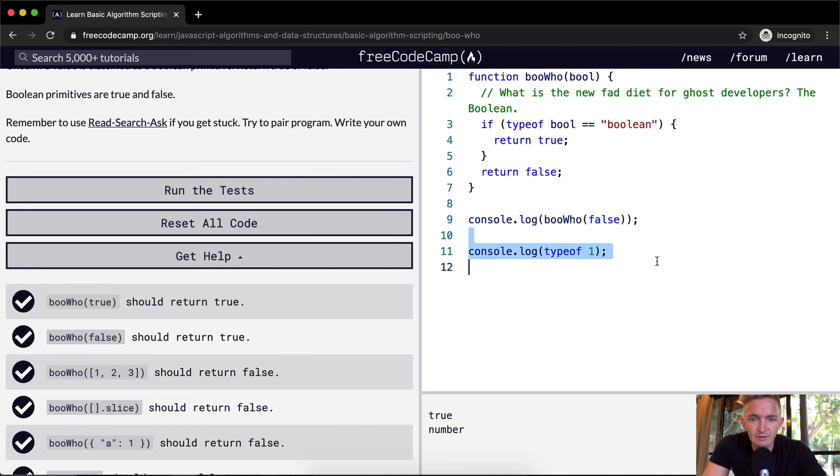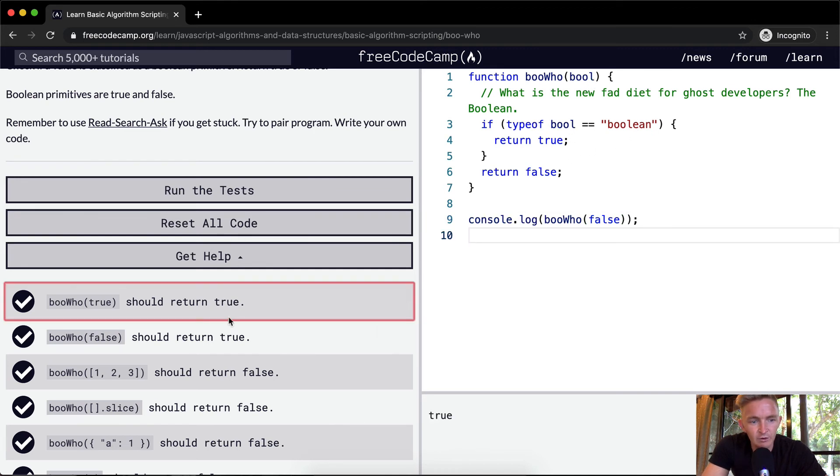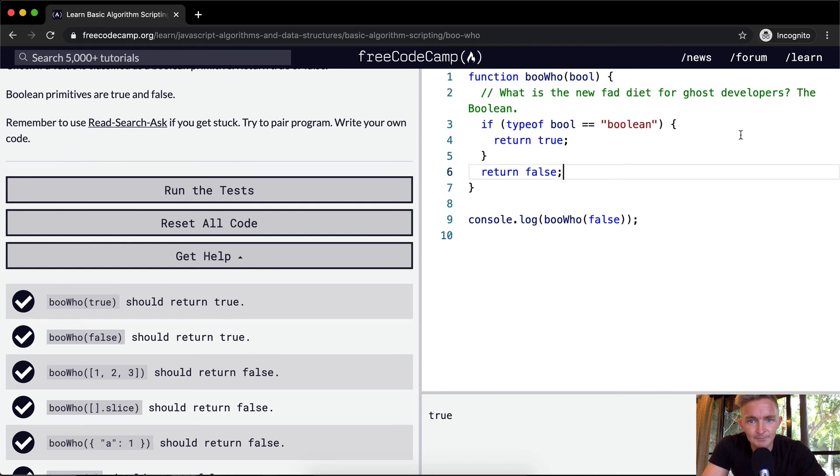So the whole idea behind this is that we're just testing to find out whether or not whatever is being passed in, whether it's true or false, is a boolean.